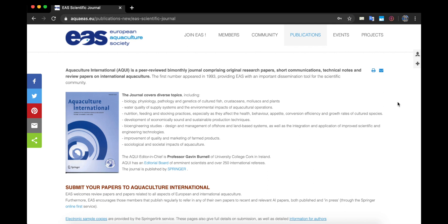The ACQUI editor-in-chief is Professor Gavin Bernal of University College Cork in Ireland. ACQUI has an editorial board of eminent scientists and over 250 international referees. The journal is published by Springer.